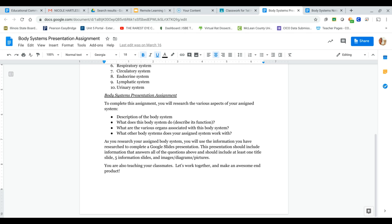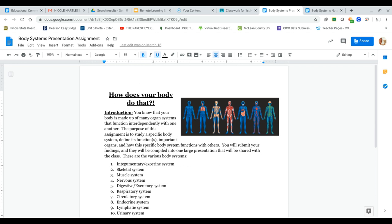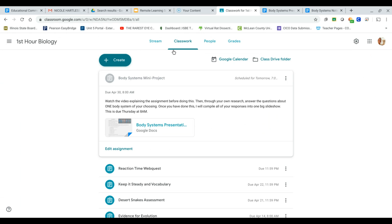This should not be anything super crazy. All you're doing is picking one system, answering four questions, including images, pictures, diagrams that would help explain what your system does to somebody that has no idea what you're talking about. So once you are done with this, that's the first part of this, and that's not going to be due until Thursday at 8 a.m. That is plenty of time to answer four questions and make a mini slideshow.